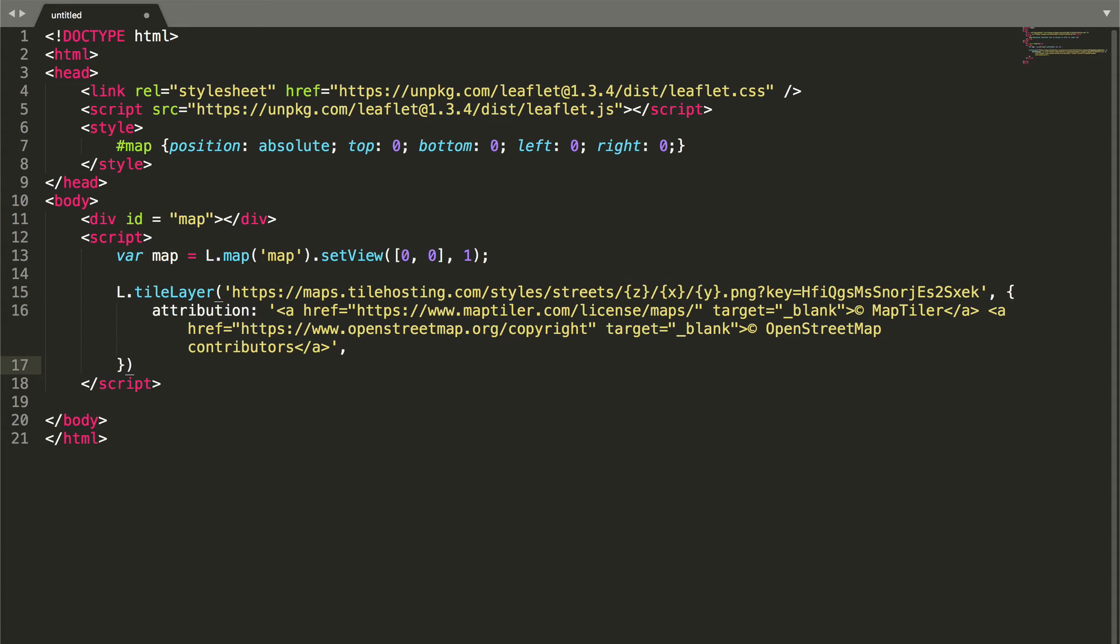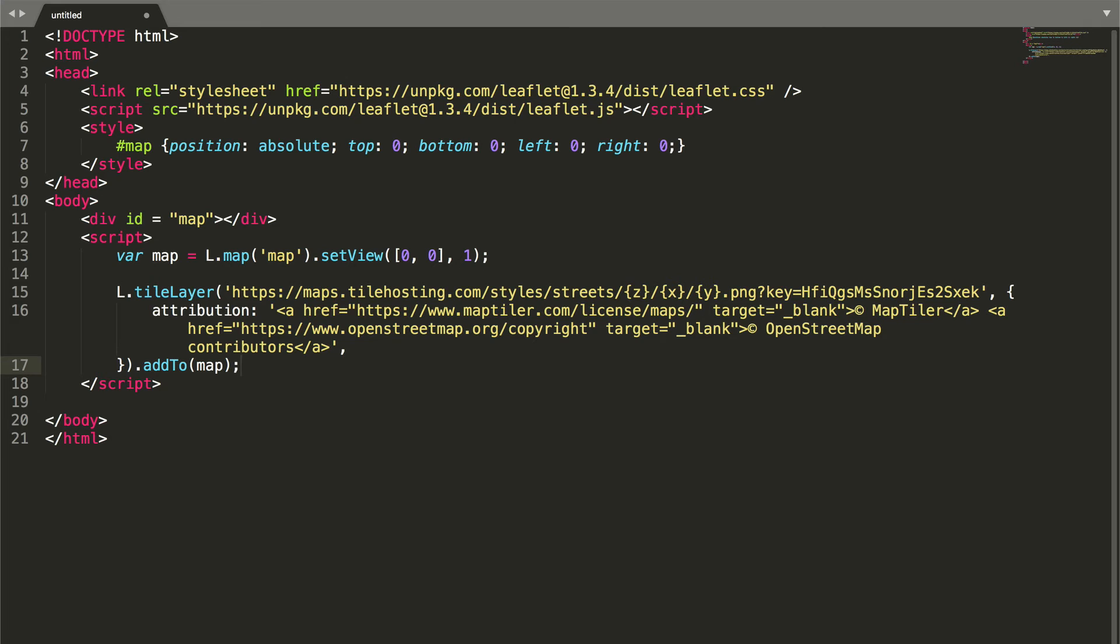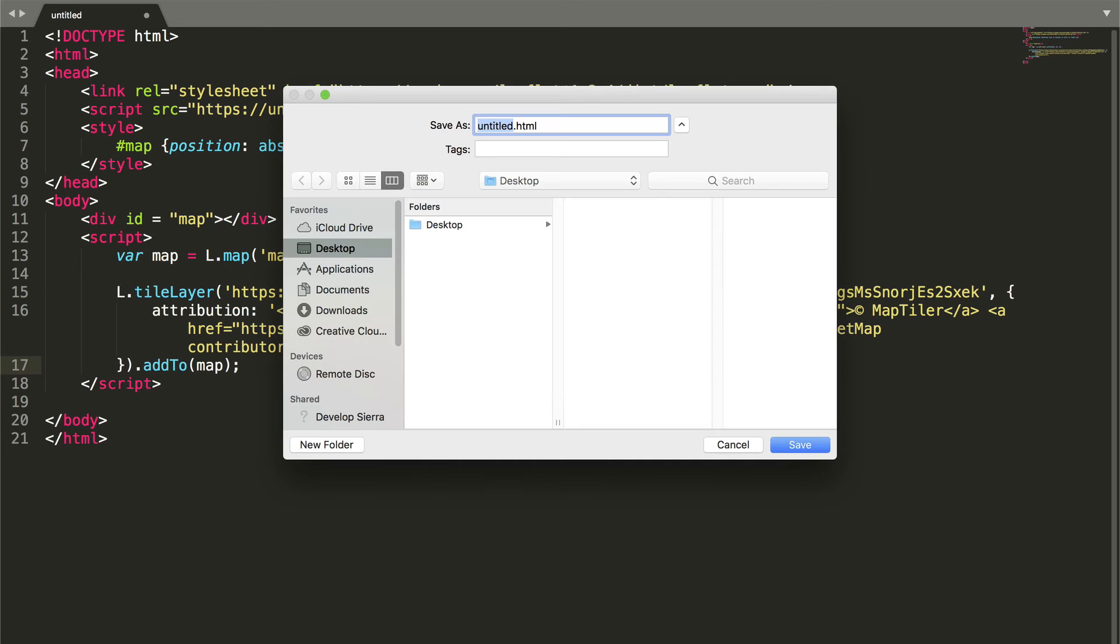Finally, we add everything to the map. Now we can save this file as mymap.html and open it in our browser.